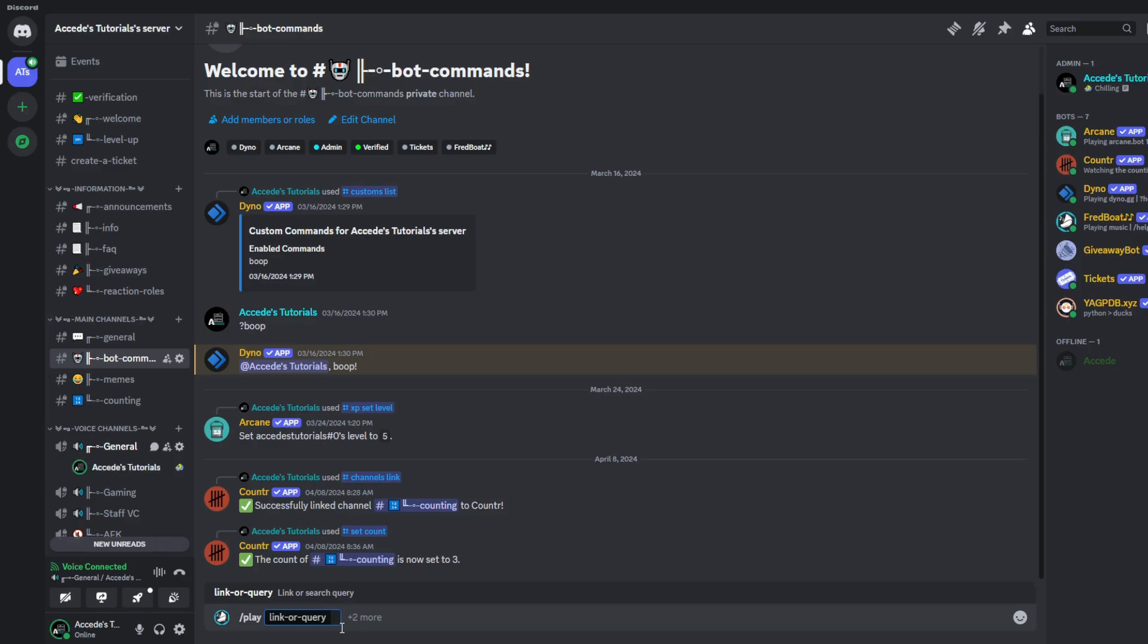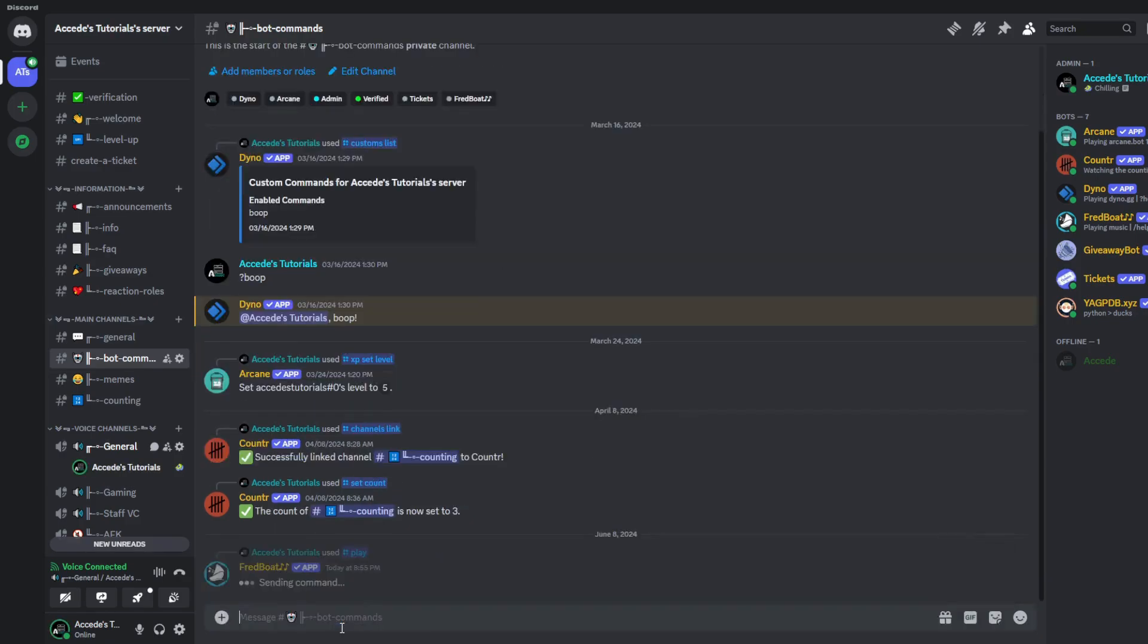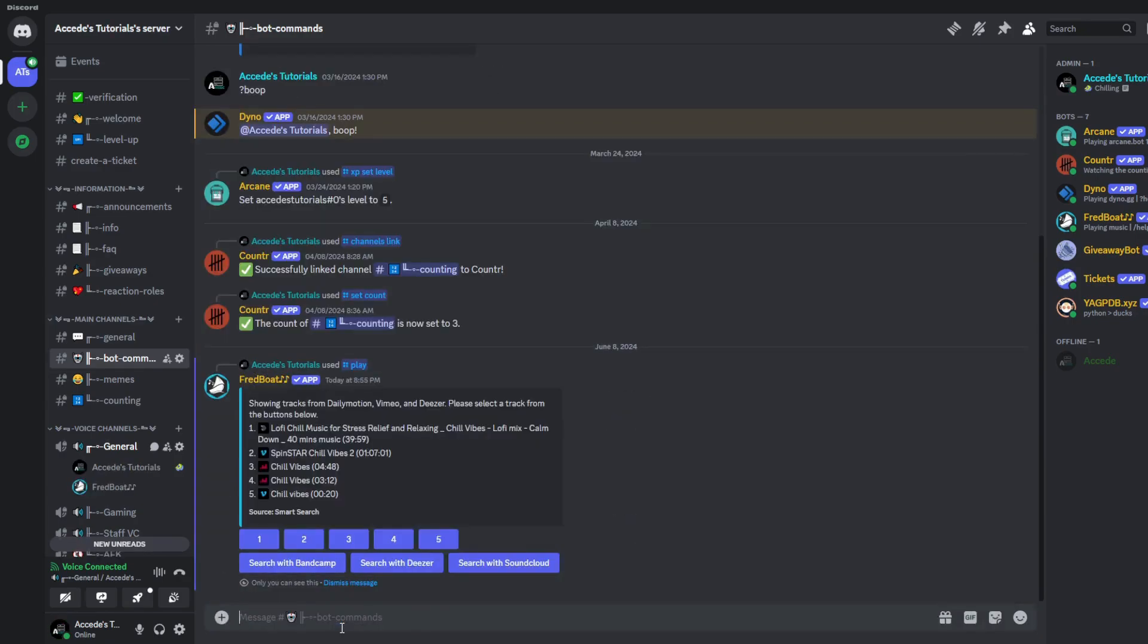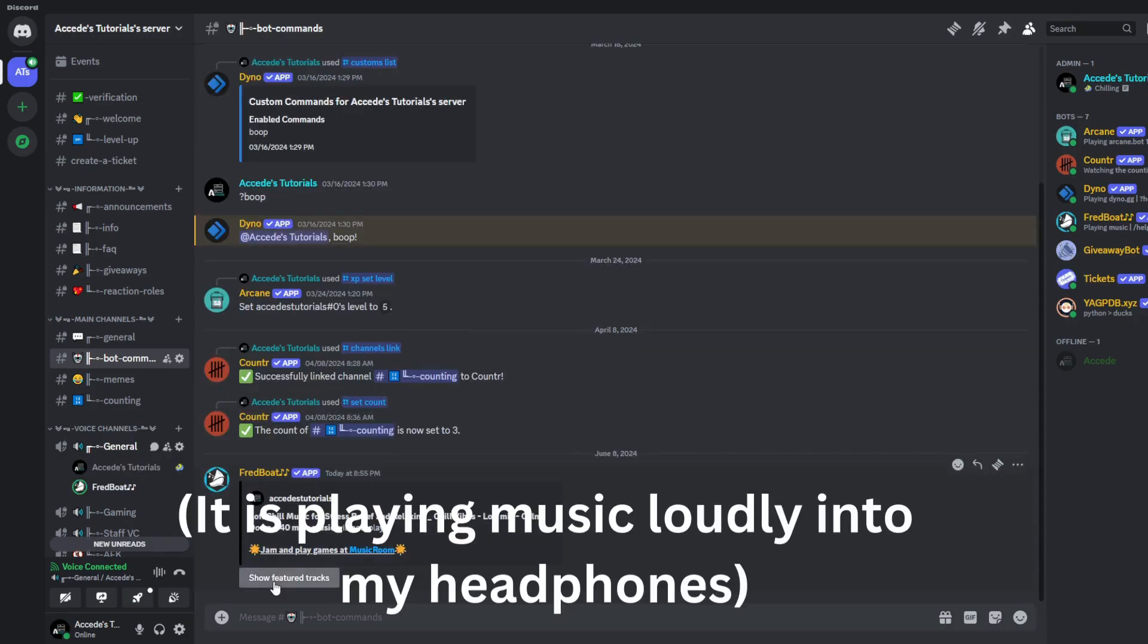So if we search up something like chill vibes, and then click enter, we can see that it gives you a few different tracks that you could choose from. Let's just choose the first option here. There we go.